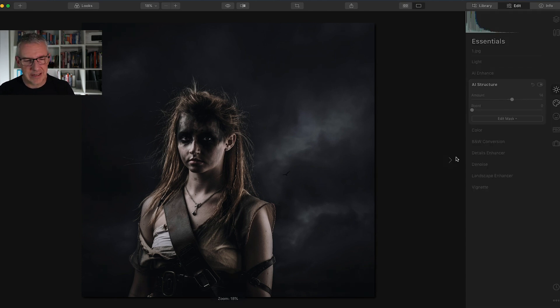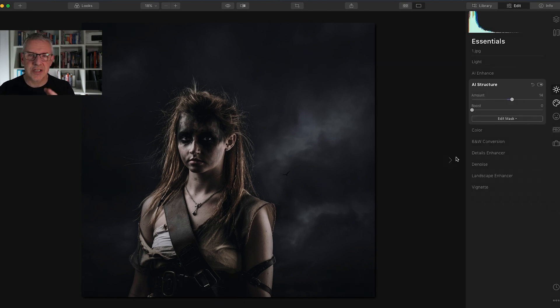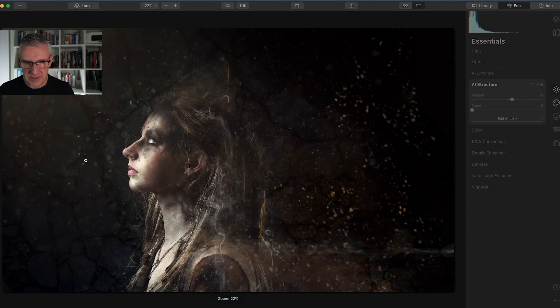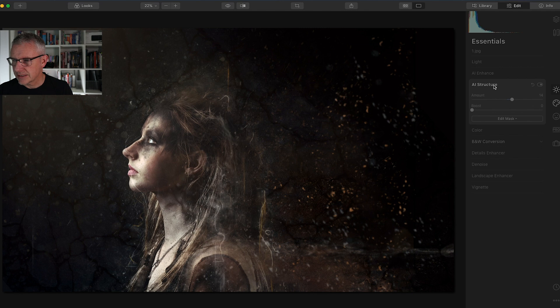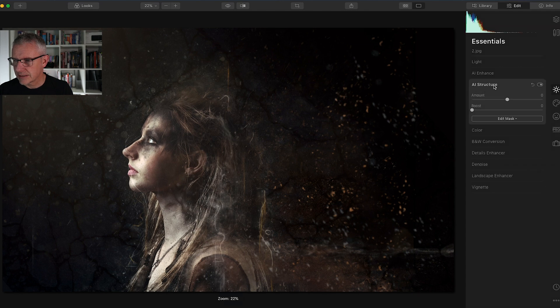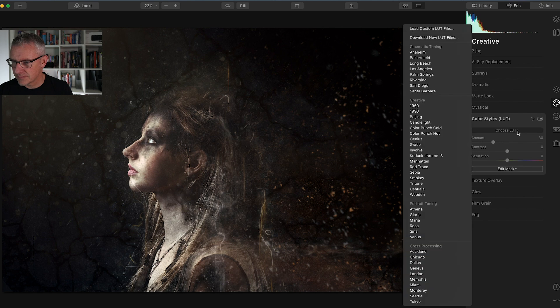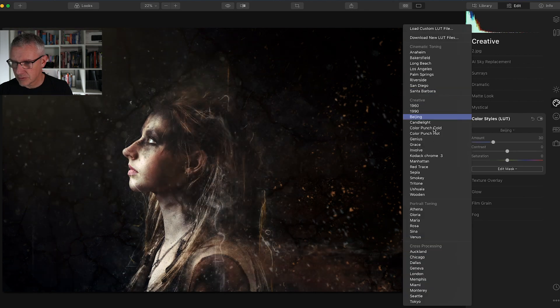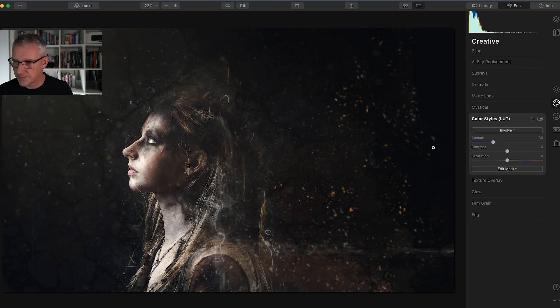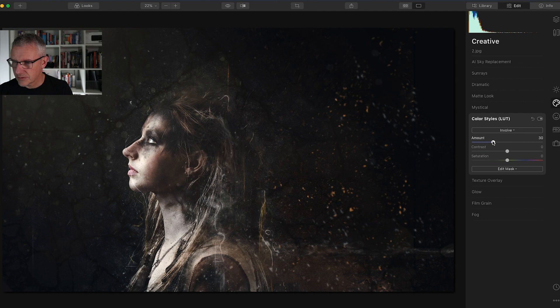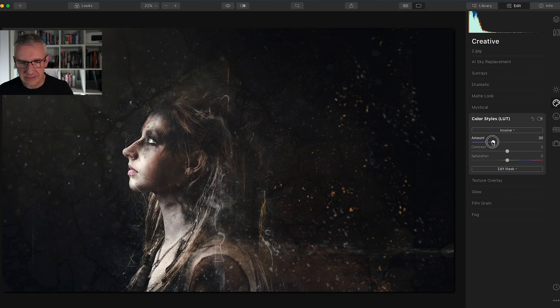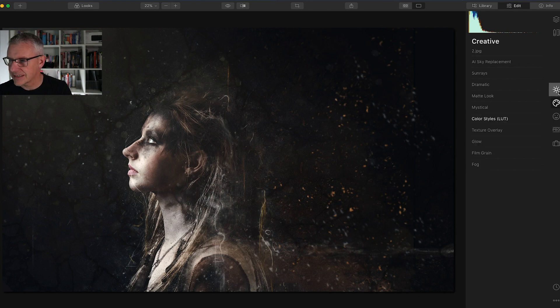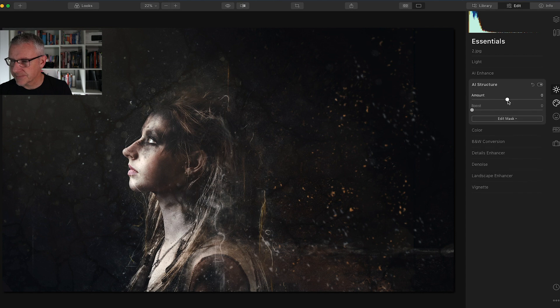I can see the effect happening here so I'm quite happy with that LUT. Let's go on to our next image now using the same LUT. I know the LUT is Involve, I'll go straight down to Involve. That looks nice for that one. I like the way it's also punched the highlights slightly, so I'm going to leave it at that. Go back up into AI structure.